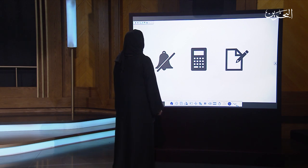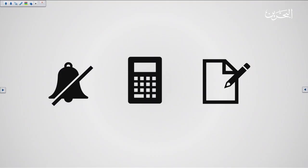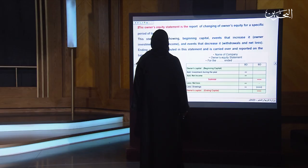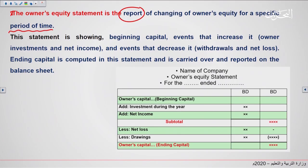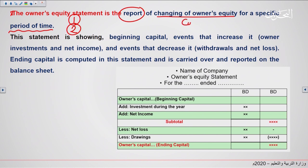Before we start the lesson, I want you to make sure you are sitting in a quiet place, holding your calculator, and have a piece of paper and a pen to practice with us. The owner's equity statement is a report that should be prepared for the same period as the income statement, because these two statements are linked together. This report measures the changes in the owner's equity, which is the capital. Events like investment will increase the capital, and drawing will decrease the capital.